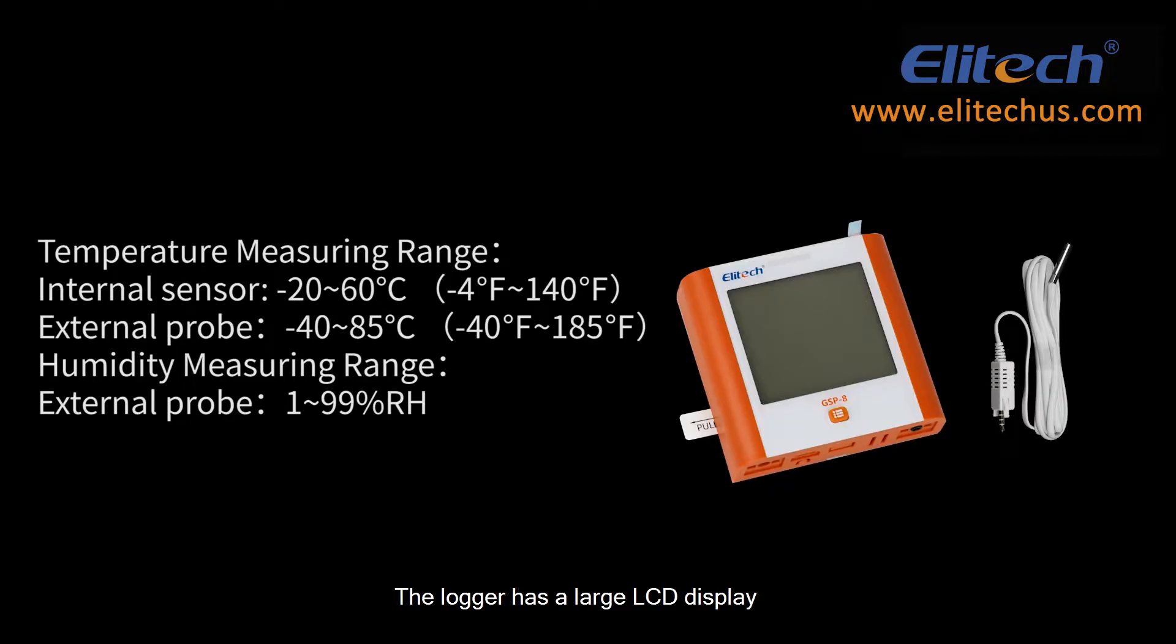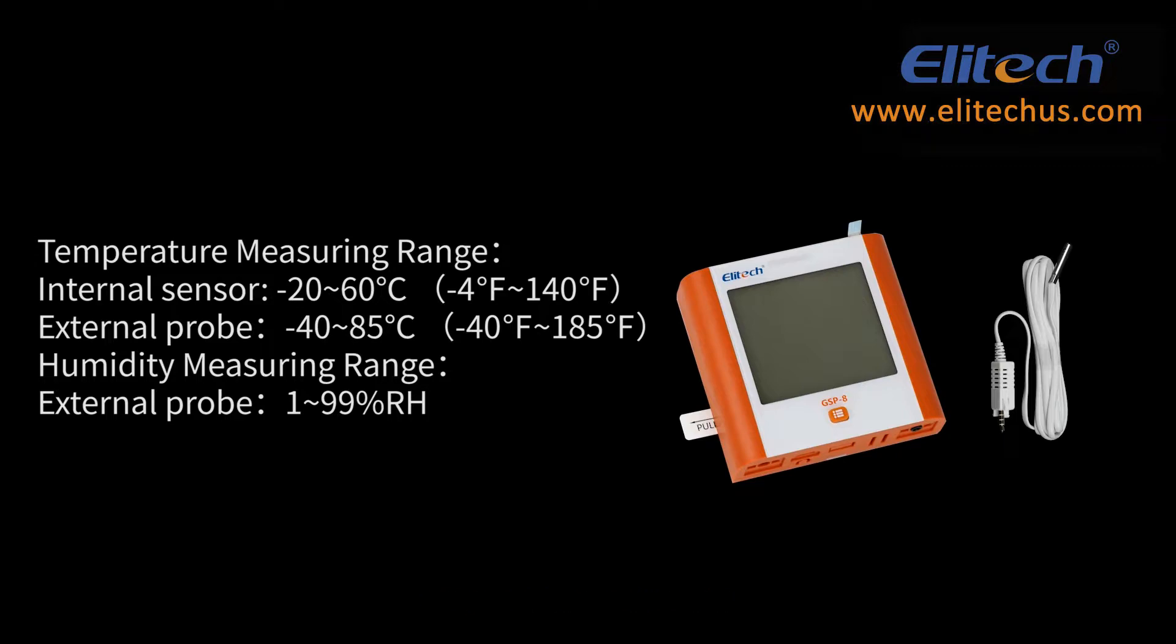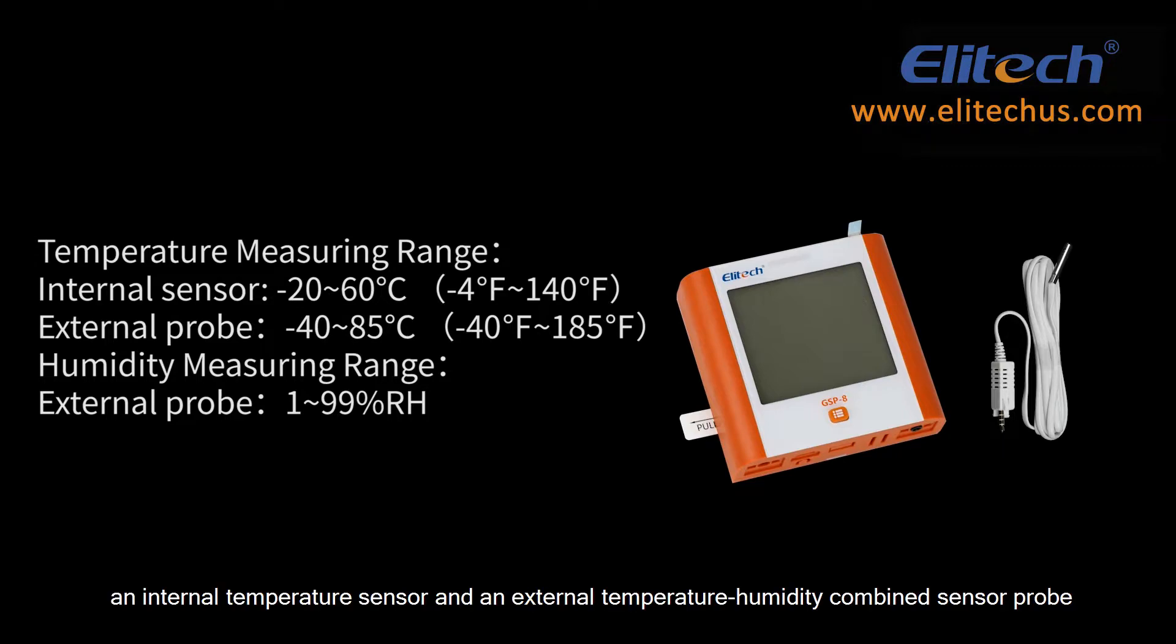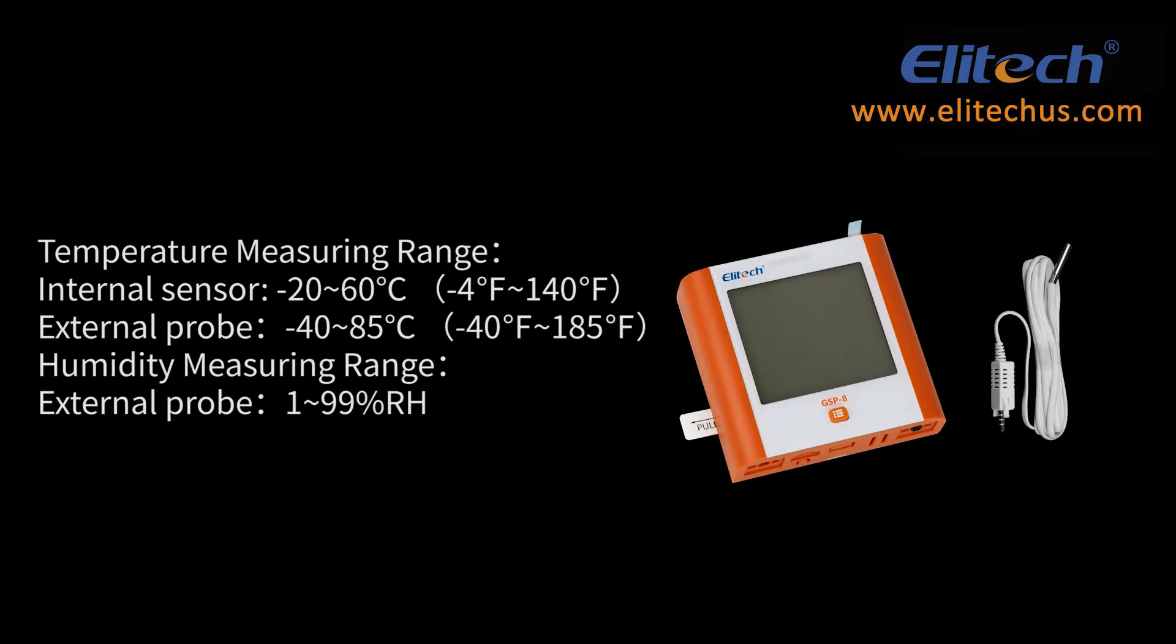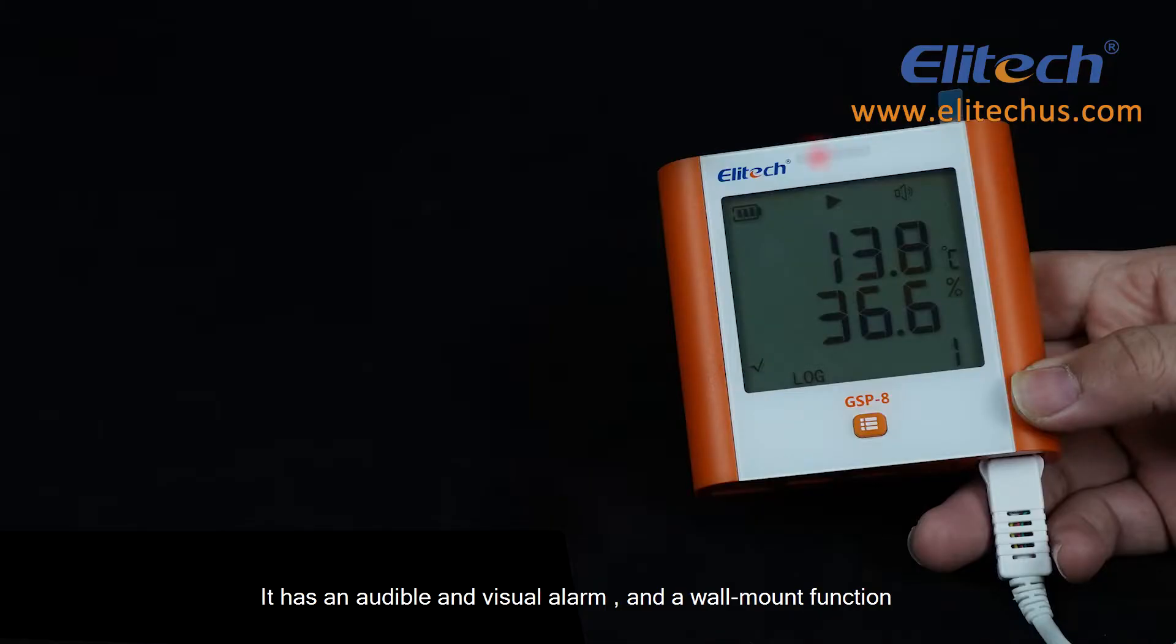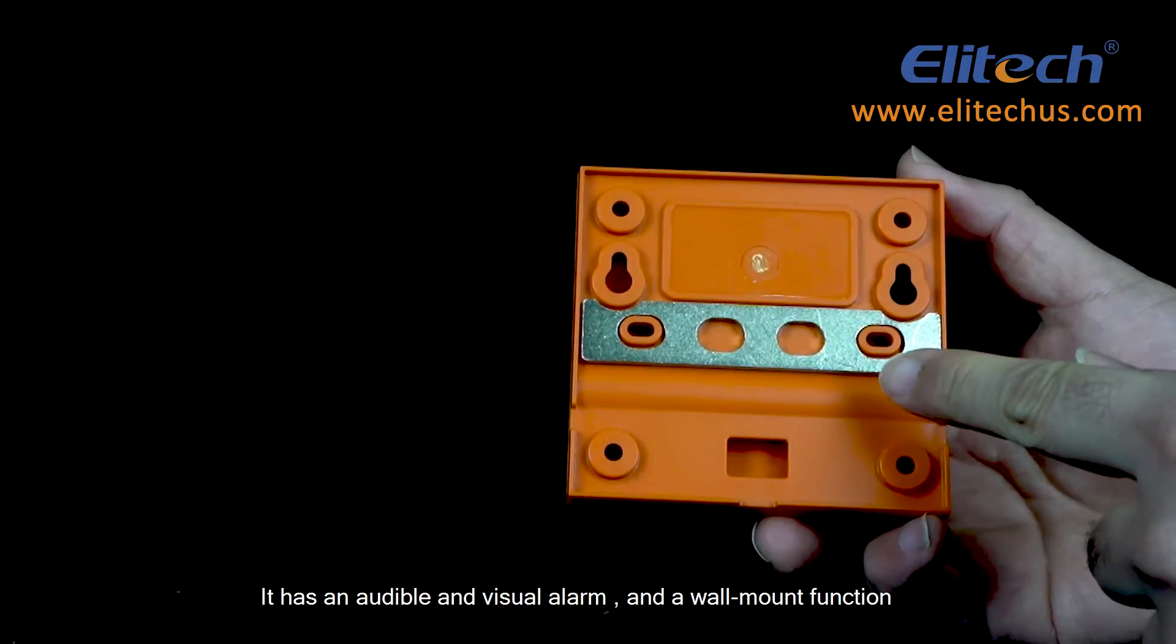The logger has a large LCD display, one press button for operation, an internal temperature sensor and an external temperature-humidity combined sensor probe. It has an audible and visual alarm and a wall mount function.